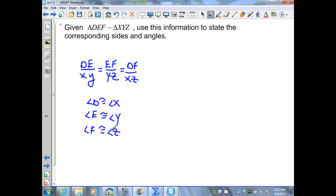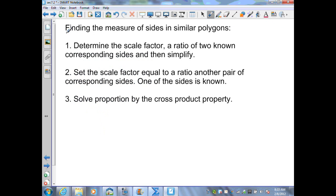To find the measure of corresponding sides in similar polygons, first determine the scale factor — also known as the similarity ratio — which is the ratio of two known corresponding sides of the two polygons, then simplify that ratio. Next, set that scale factor equal to a ratio of another pair of corresponding sides where one side is known and one is unknown, then solve that proportion using the cross product property.